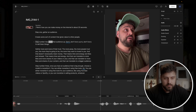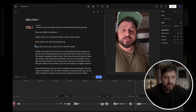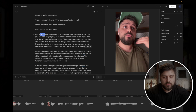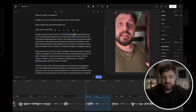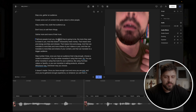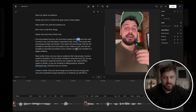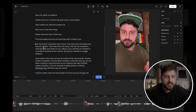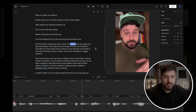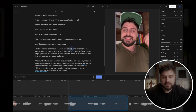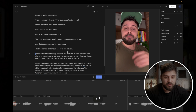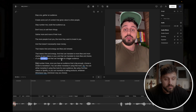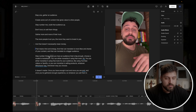We have step number two. I mess up here, but we have a full sentence: 'Don't hurry to sell them things' — so I'm keeping that. 'Gather more and more of their trust.' We have a partial sentence: 'The more people trust you, the more they want to invest in you.' This is two halves of a sentence — we'll combine them into one. 'That doesn't necessarily mean money — that means time and energy.' We don't want to do likes and retweets because that's a Twitter thing. 'That means time and energy, and that can translate to more likes and shares of your content.'